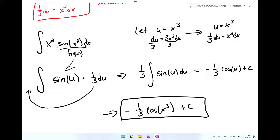The only way this gets more difficult is that you may need to rewrite something algebraically, or finding the composite function may be a little harder. But at the end of the day, it is not that hard. With practice and patience comes discipline and knowledge.